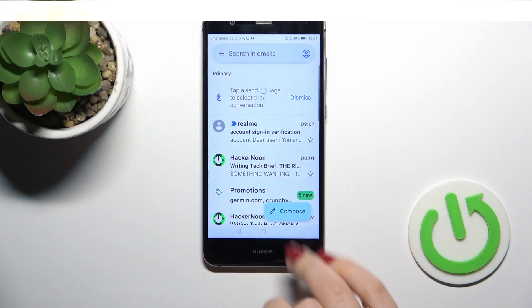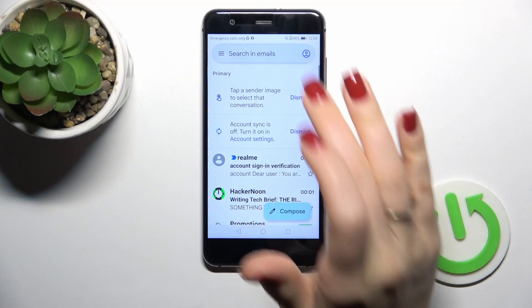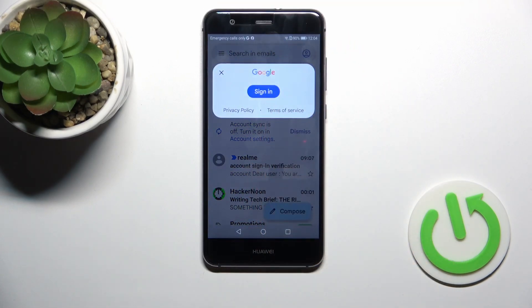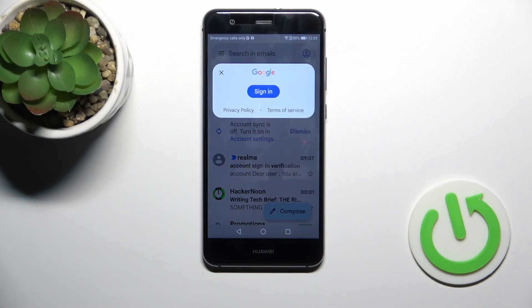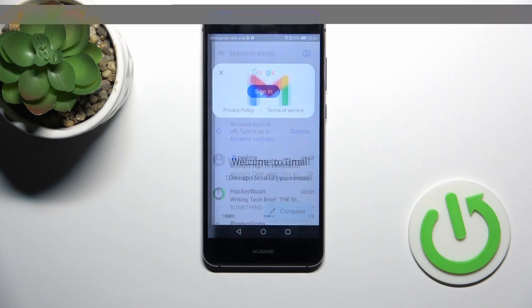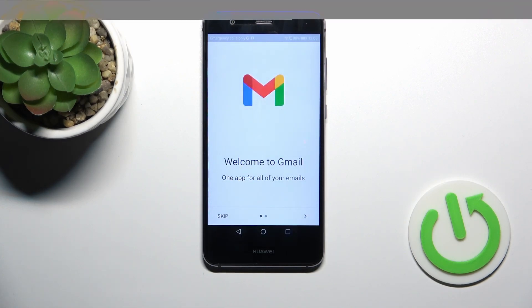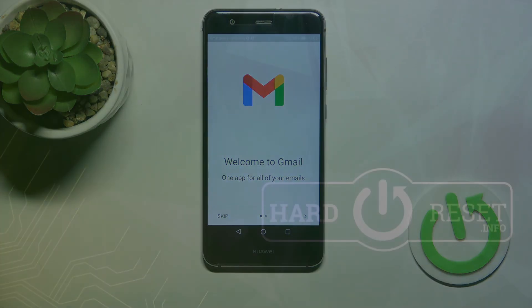Let's go back to the Gmail application and refresh it. We can see that we have also successfully logged out from the Gmail app. That's it — thank you for watching. If you like this video, leave a thumbs up and subscribe.